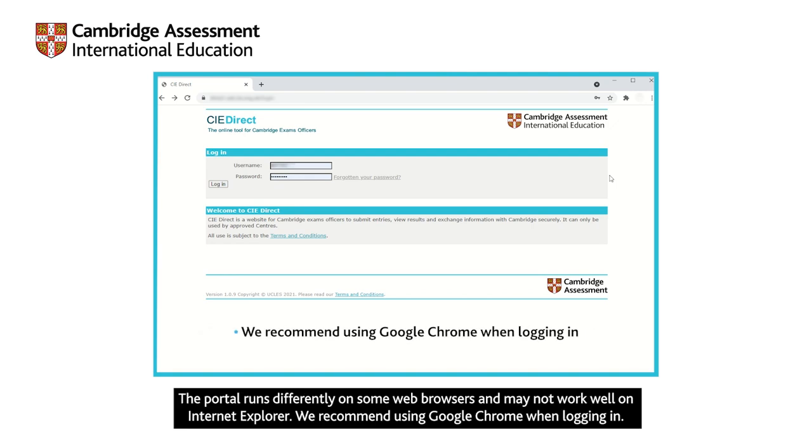The portal runs differently on some web browsers and may not work well on Internet Explorer. We recommend using Google Chrome when logging in.